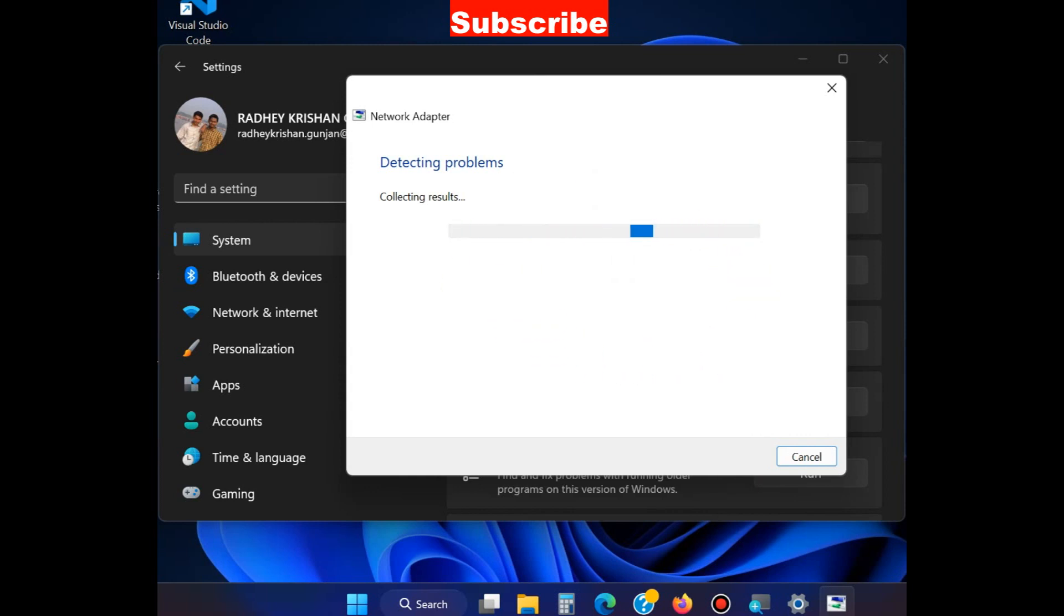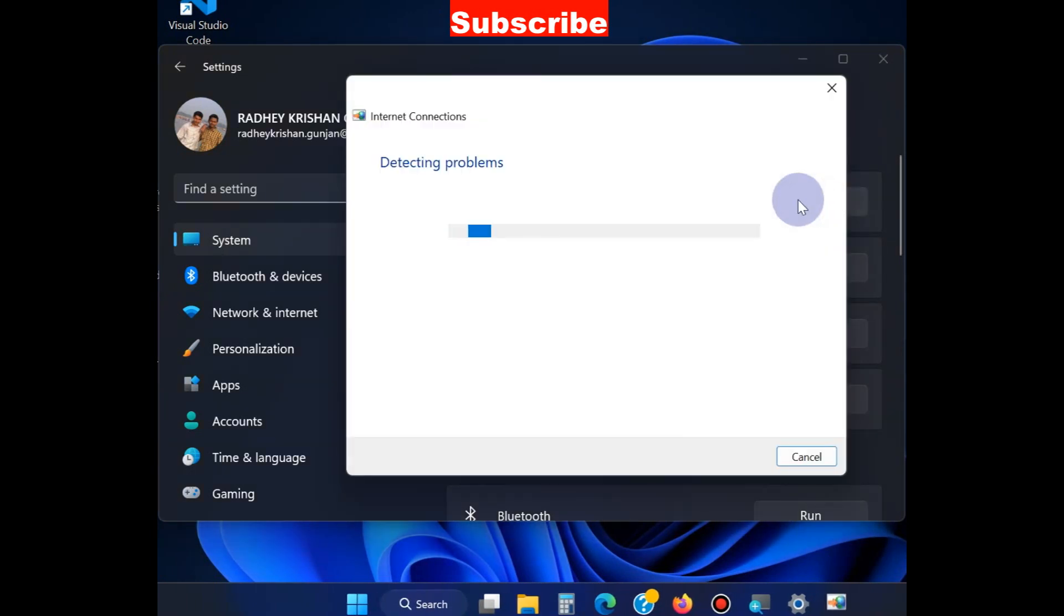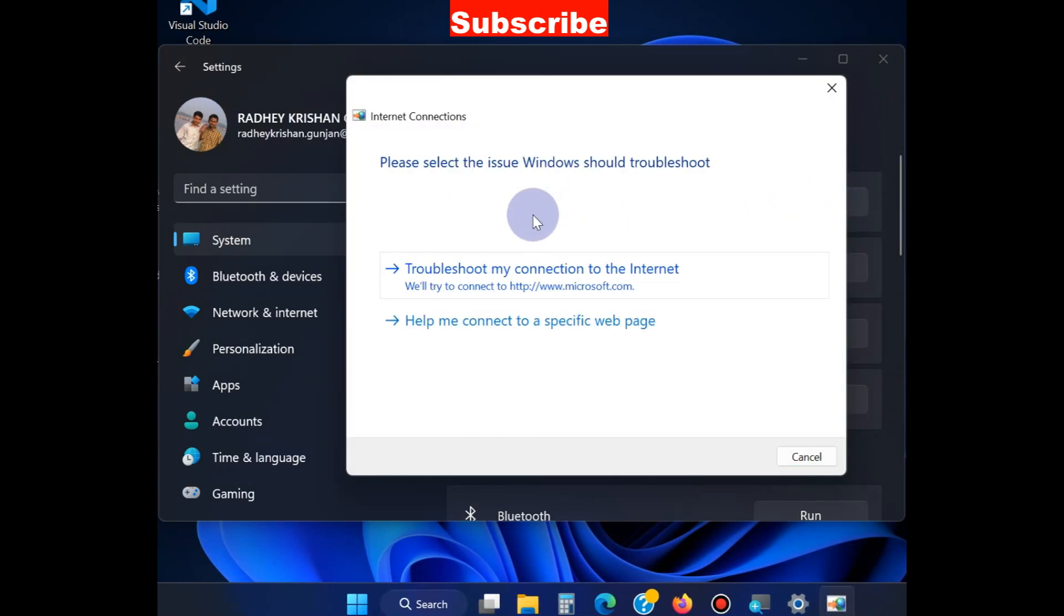Also apply the Internet Connection troubleshooter. Click on Run, then select 'Troubleshoot my connection to the internet.'